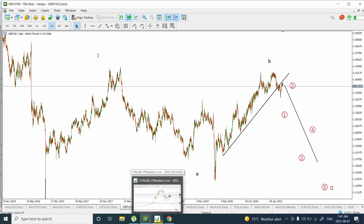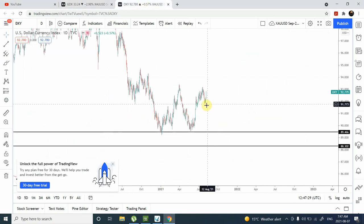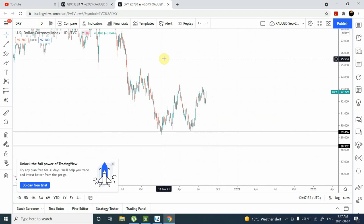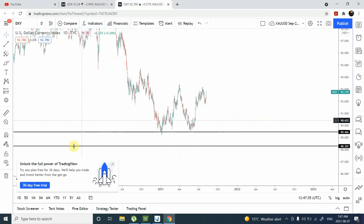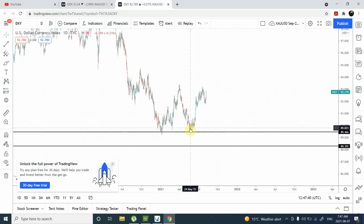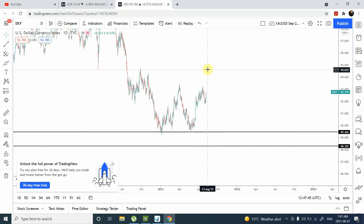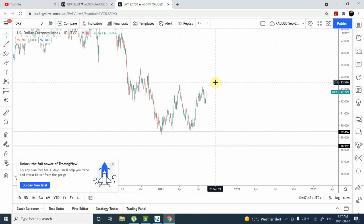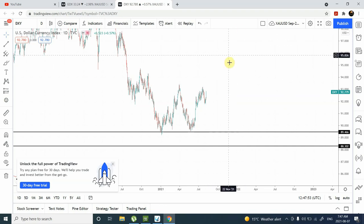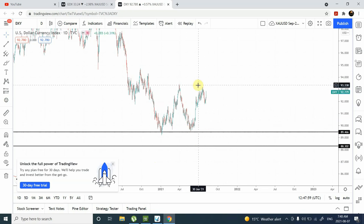Dollar index has moved significantly, showing the same pattern we've seen on euro. On a smaller time frame we've completed wave one, wave two, and prices are heading up. I'm expecting a similar behavior — prices go up completing wave one, then fall down to create wave two, then wave three, four, and five. I am bullish on the dollar index, which means I'm bearish on the currencies in the dollar index basket.